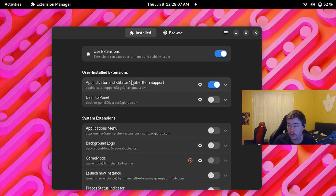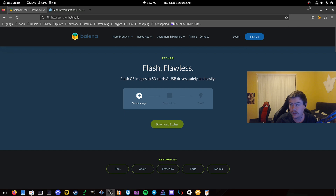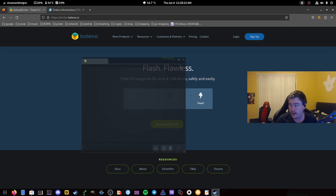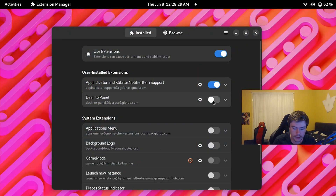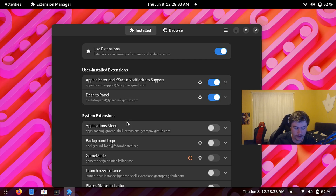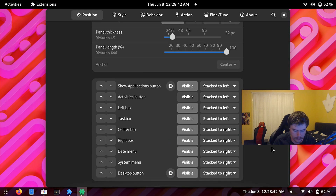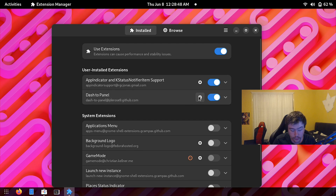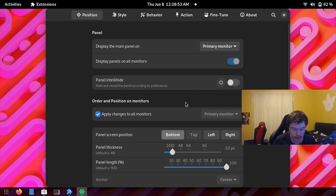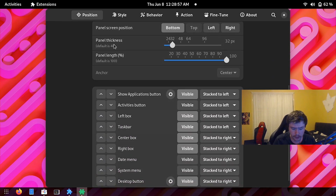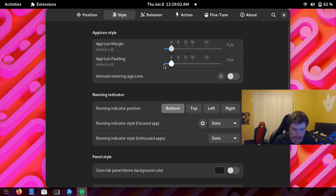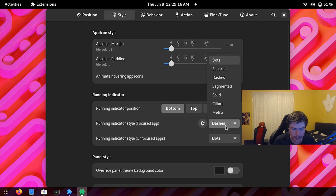On my main desktop you can see AppIndicator in action — I've got OBS open, and if I open Steam it also shows up in the tray. The other extension I use is Dash to Panel, which makes everything very Windows-like. It's super customizable — you can display it on all monitors, change thickness and length, choose what shows in the panel, adjust icon margin and padding, and change the running indicator style.